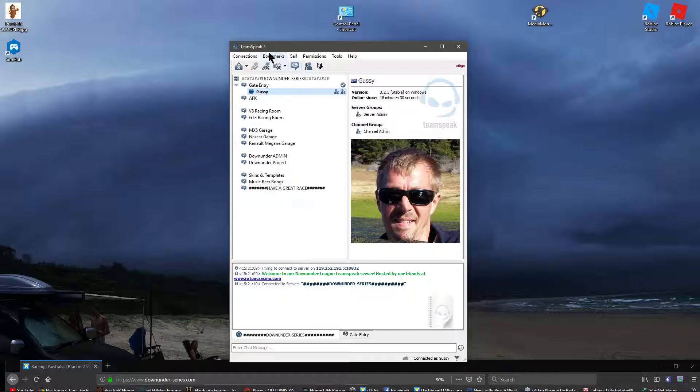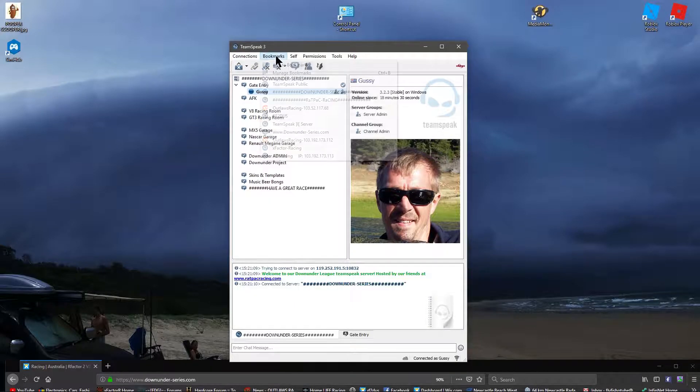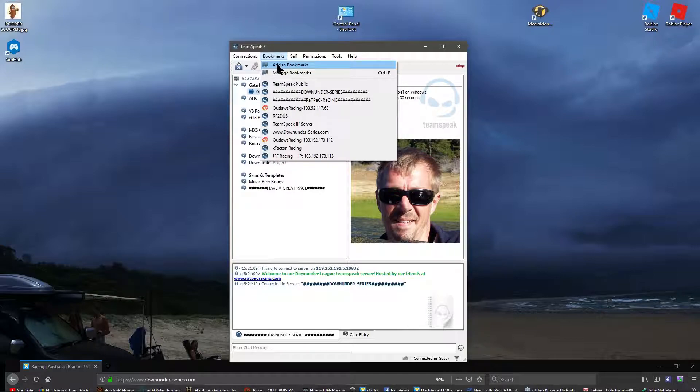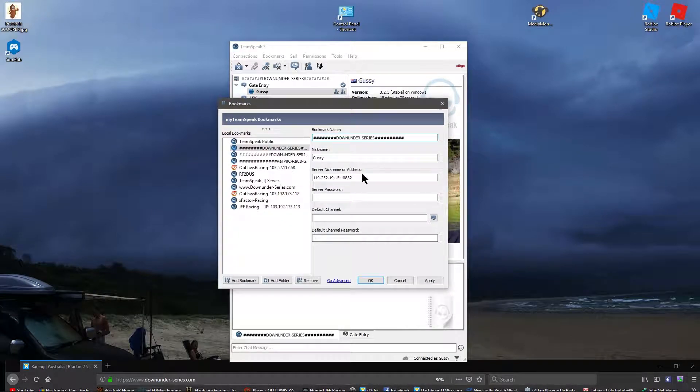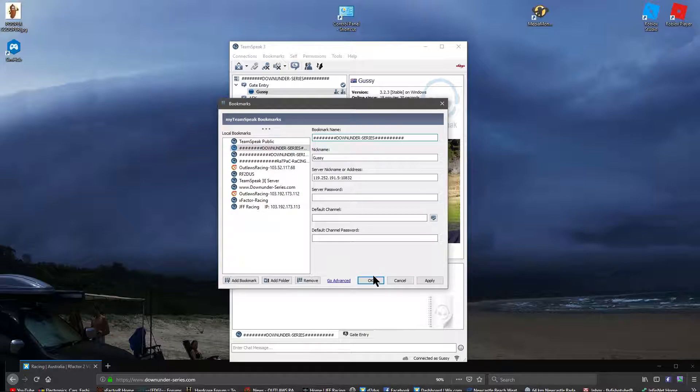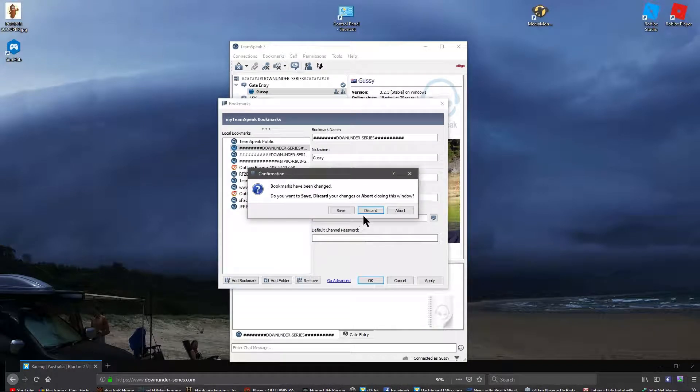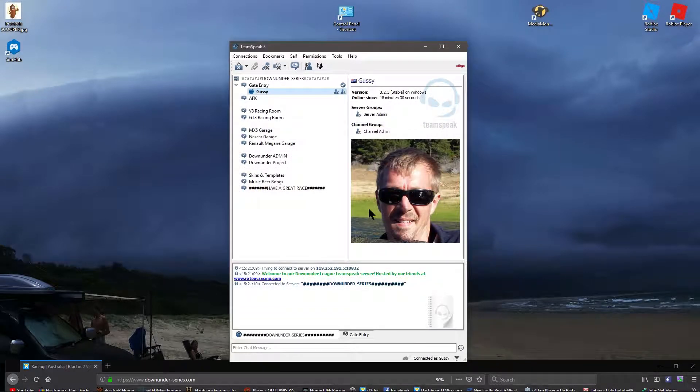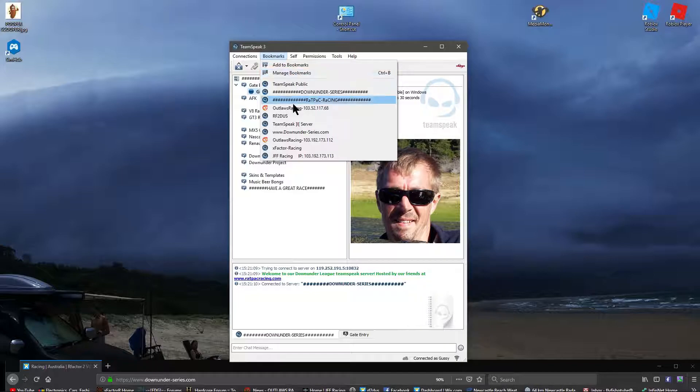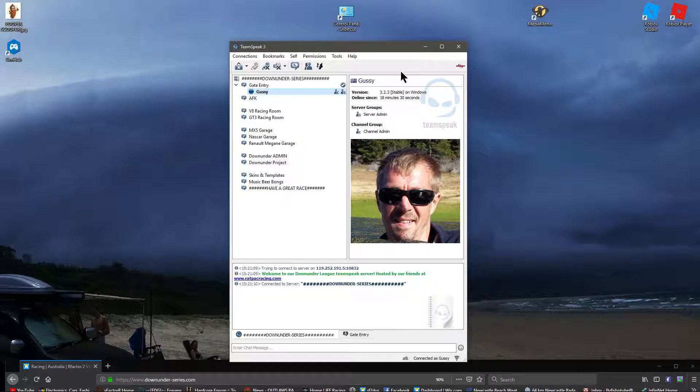So what we'll do now is if you want to save that, we want to add to bookmarks. Here, you can put all the details in. Server password if you need it, and default channel. I've already got it in there. These are all the bookmarks, so you can click on them and jump straight into a channel.